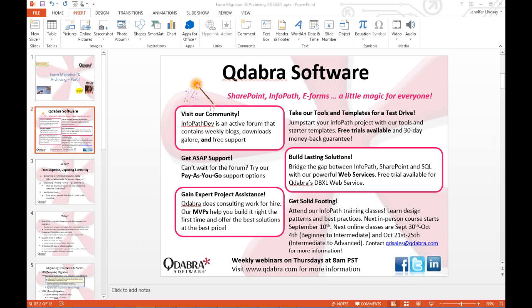First, we have our community site infopathdev.com — if you haven't checked it out, definitely give it a look. It's an active forum where you can get free support, blog postings, downloads, and lots of great information. We also have a pay-as-you-go support pack option for more urgent support needs.